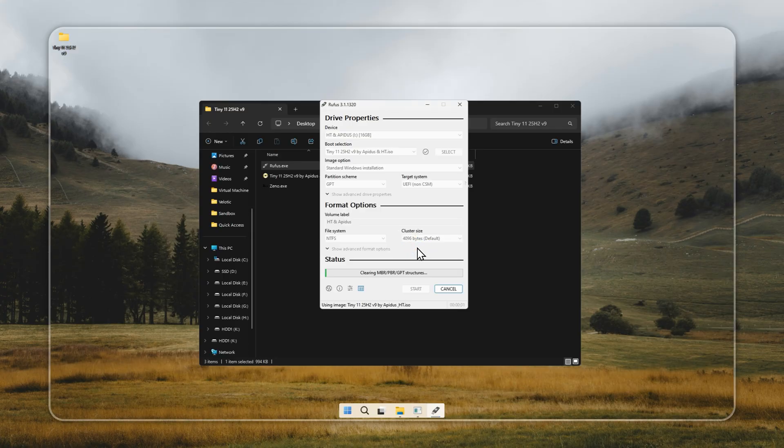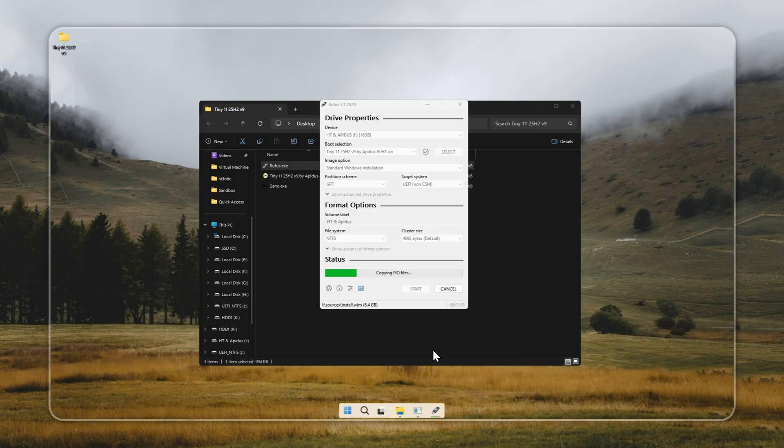Open Rufus, select your Tiny11 installer, choose the USB drive, and start the build. The process usually takes around 5-10 minutes, depending on your system and USB speed. Once it's done, you'll have a bootable Tiny11 USB ready to install.